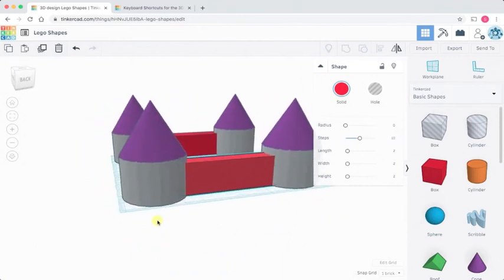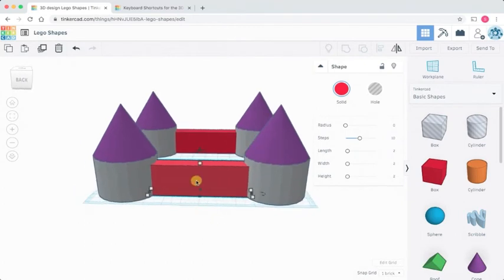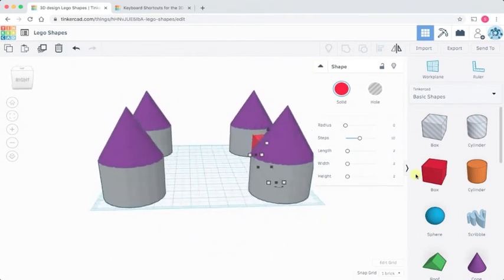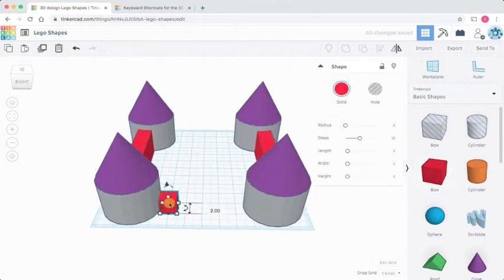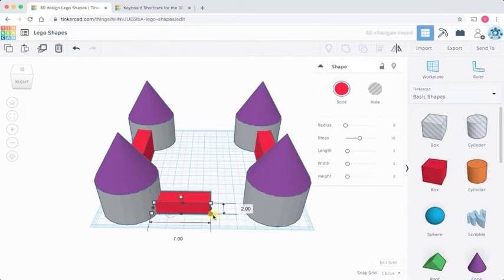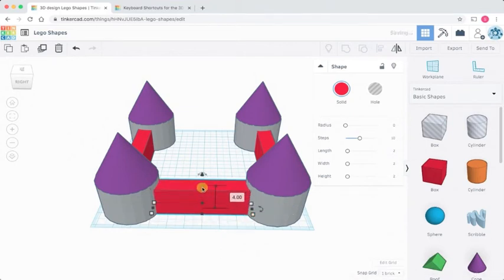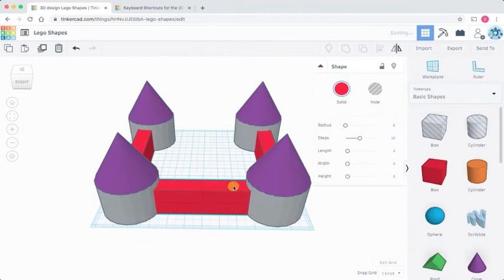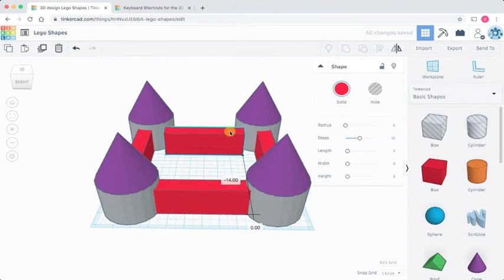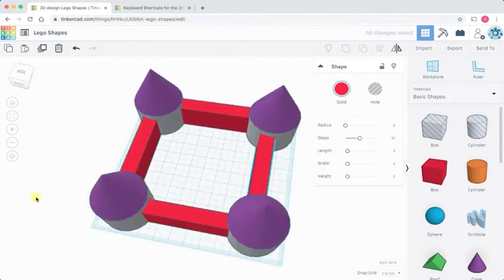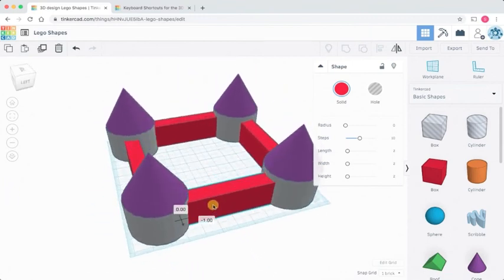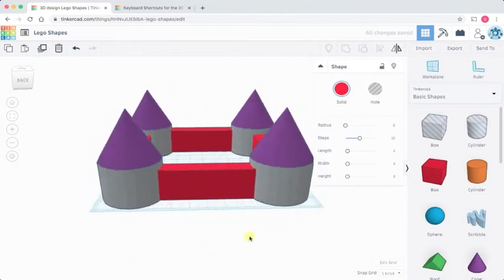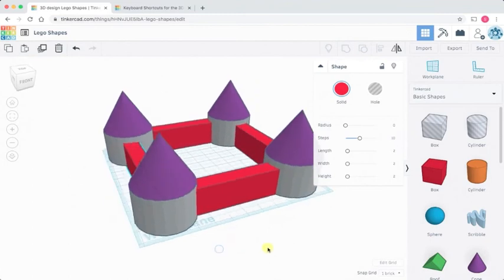Next thing then to do is to do the walls on the other side. So same thing, grab a box. Nestle it into the wall. Drag it out. Make it four high. Hold down the alt key again and drag. Make sure that that one is where I want it to be. I think that one needs to come forward a little bit more as well. And there we have all the walls of our castle drawn.